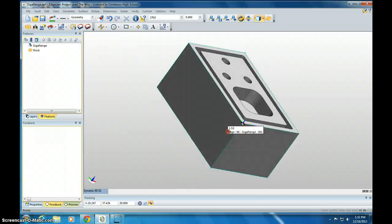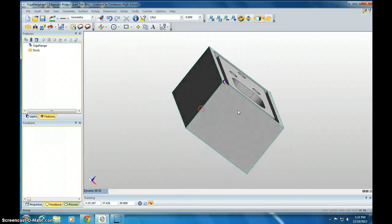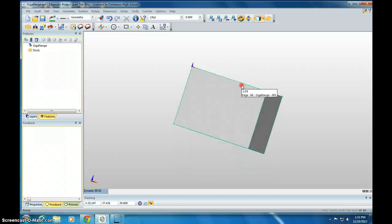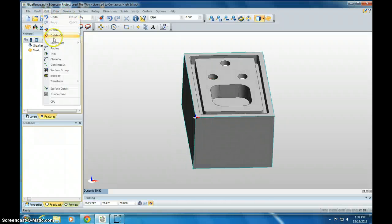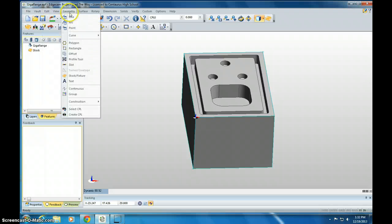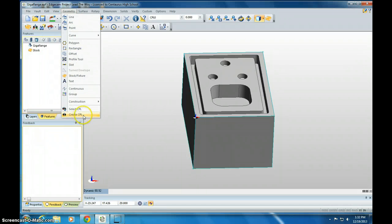You should rotate yours around and make sure it's right in that corner. If it's not, you're going to have to redo it, and you can redo it by going to Edit, Delete CPL, and then Geometry, Create CPL, start it over.